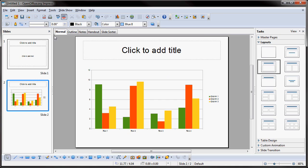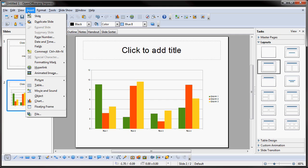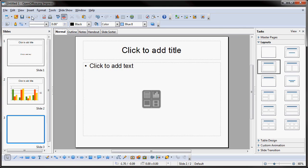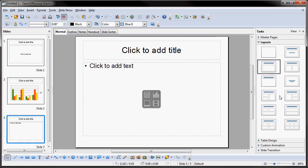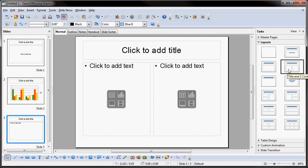Next, if I wanted to go up to Insert and insert another slide, I can do that. And again, I can go over to the thumbnails over here and I can choose what type of layout I would like or what would fit best for that particular slide. In this case, let's just say I wanted to do a bulleted slide.